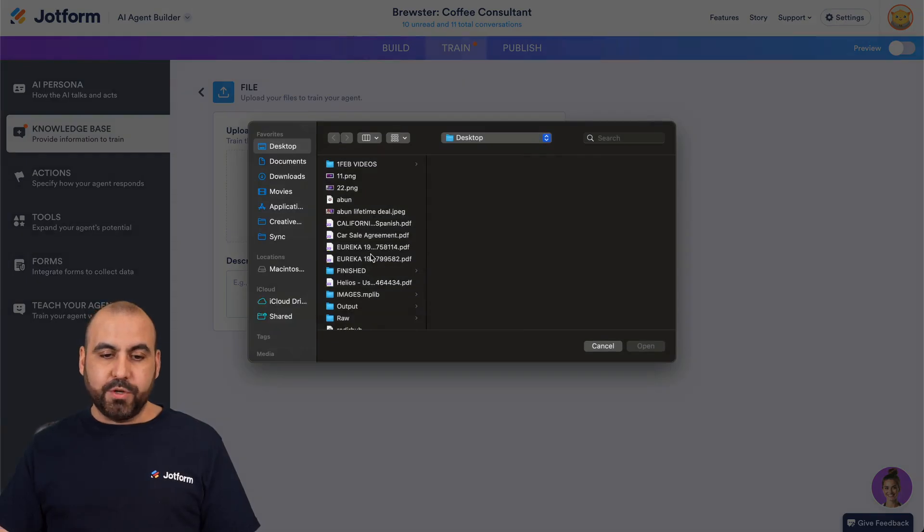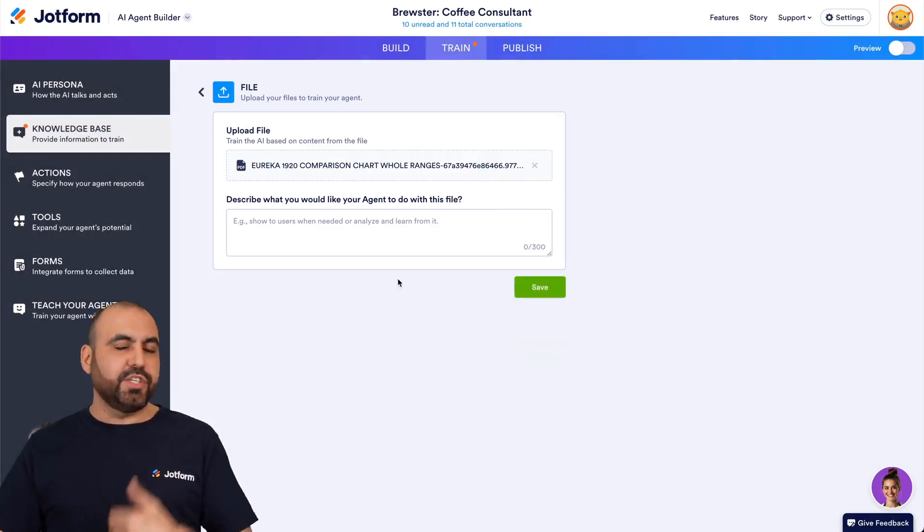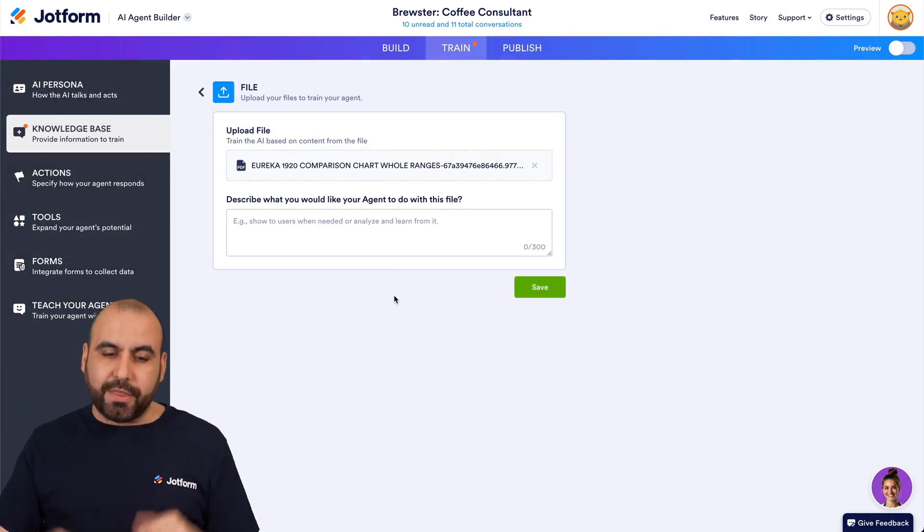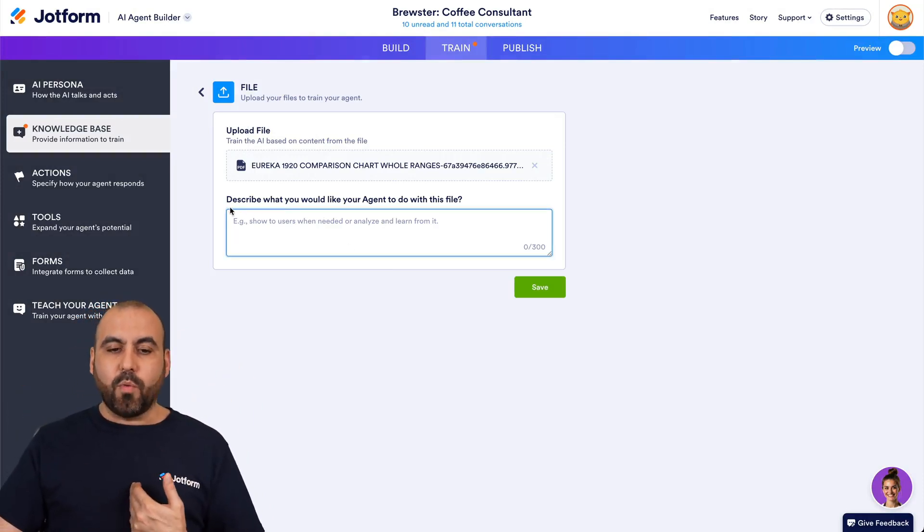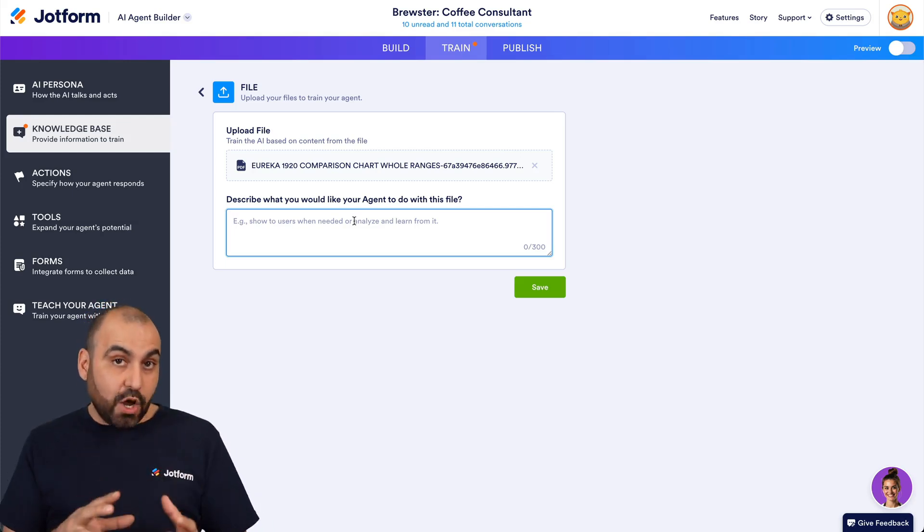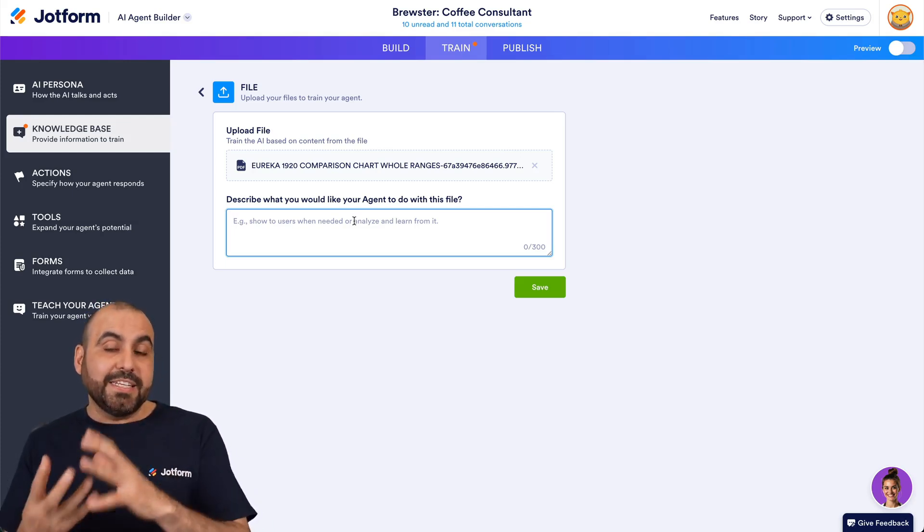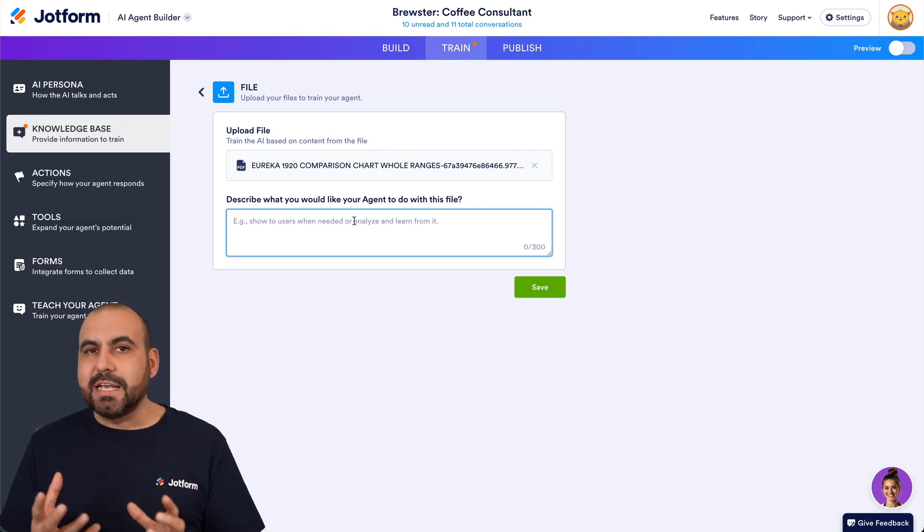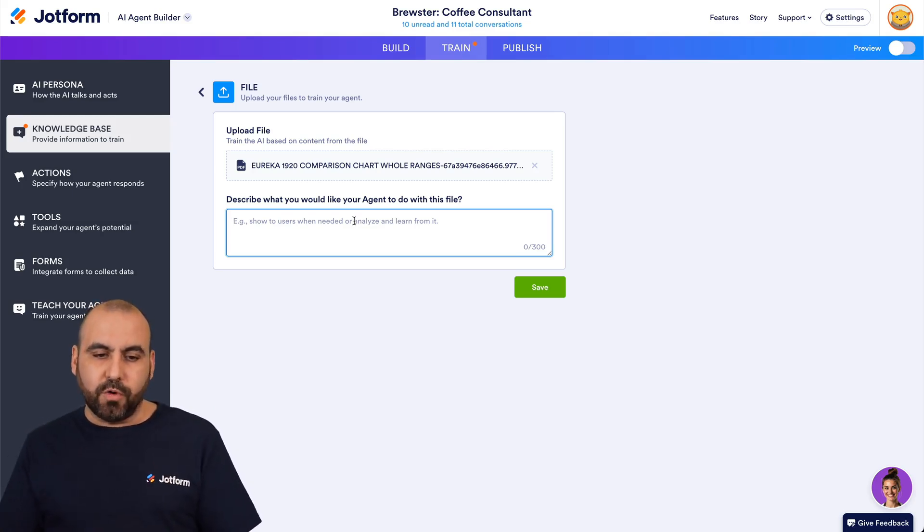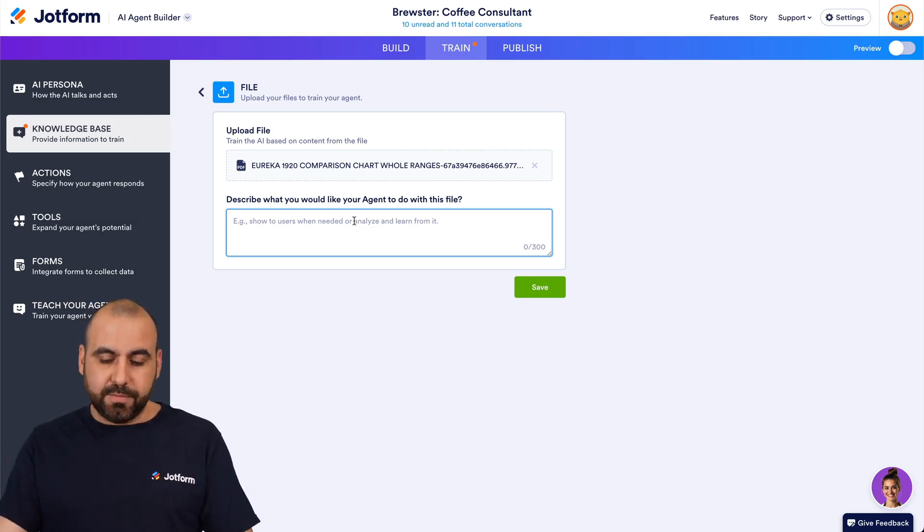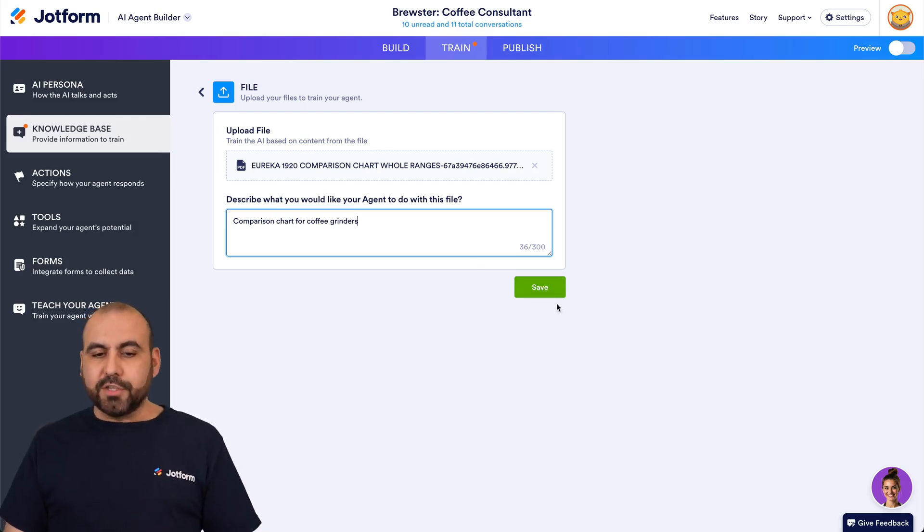So in this case, I'm going to provide this one right here, which is a comparisons chart for coffee grinders. And it's going to ask us to describe what this is going to be for. So this helps the AI agent know in what situations this information would be useful. So I'm going to tell it it's for a comparison chart. Here we go. So I've just told it it's a comparison chart for coffee grinders.